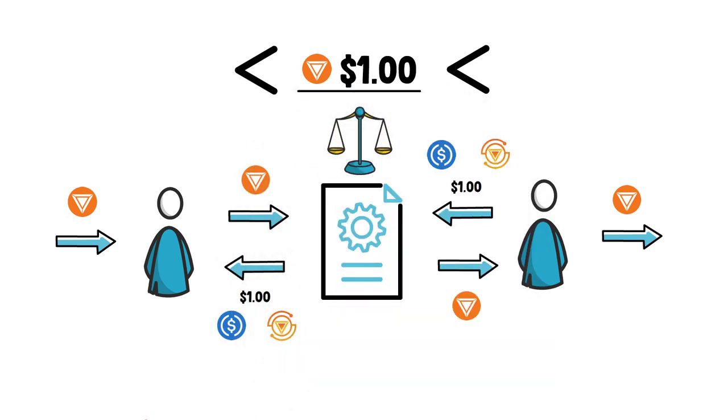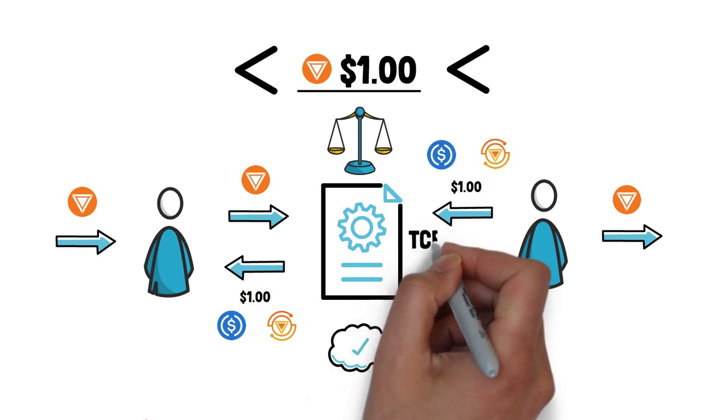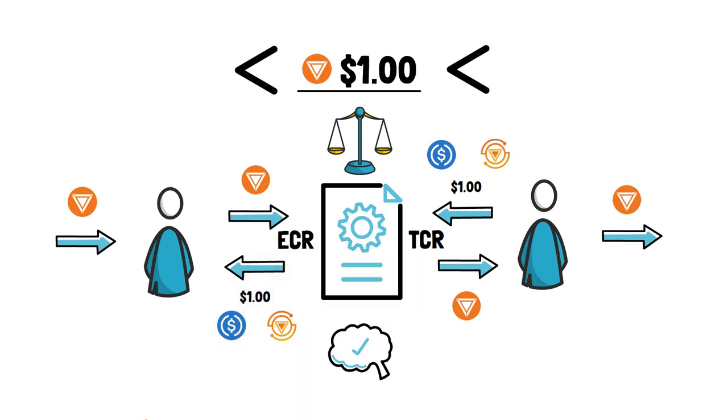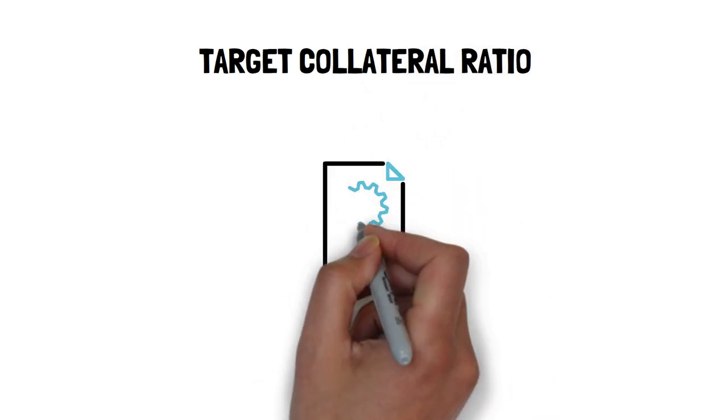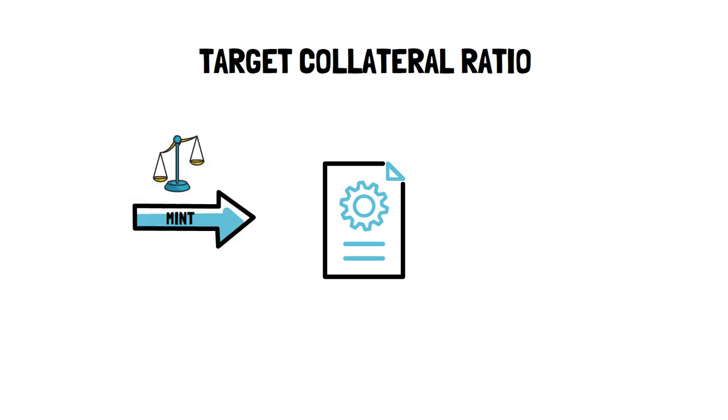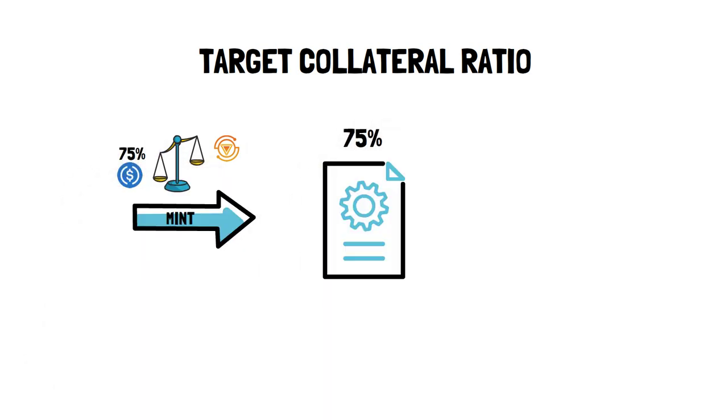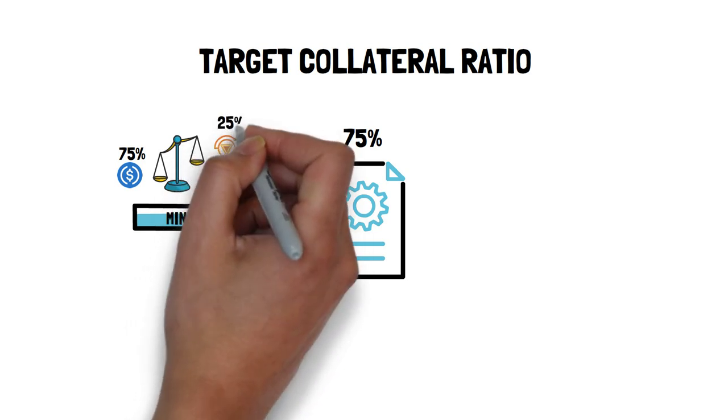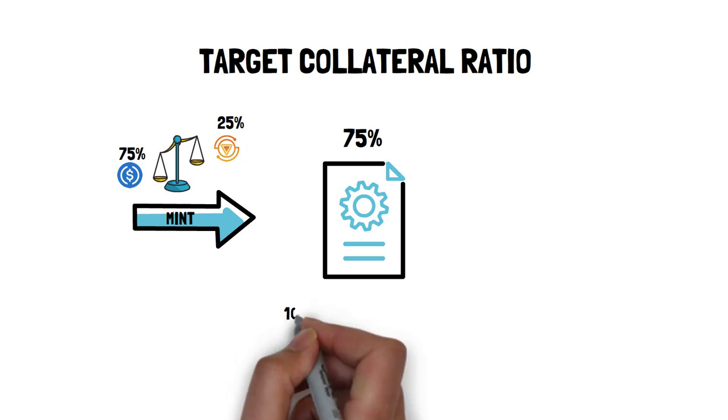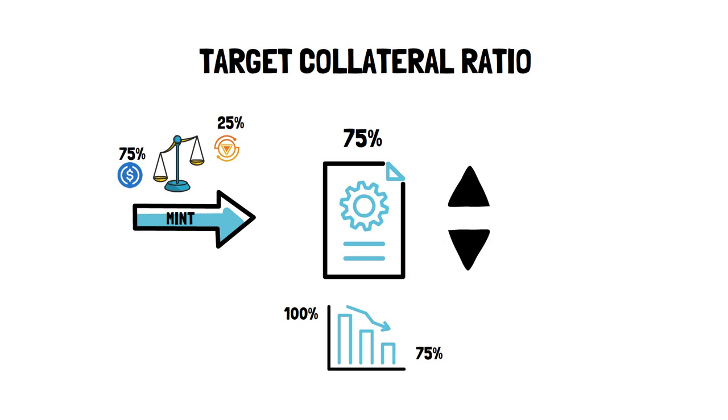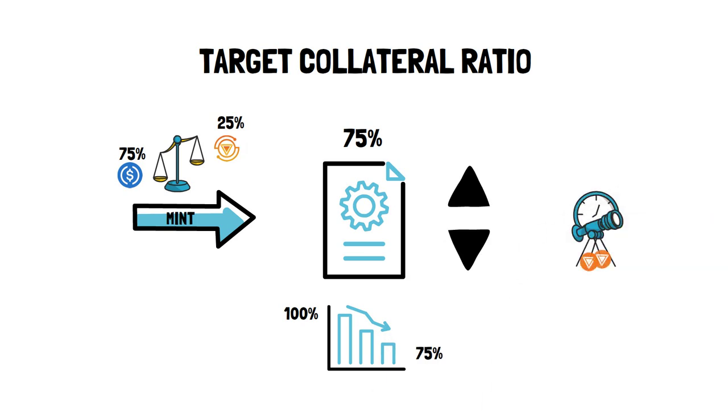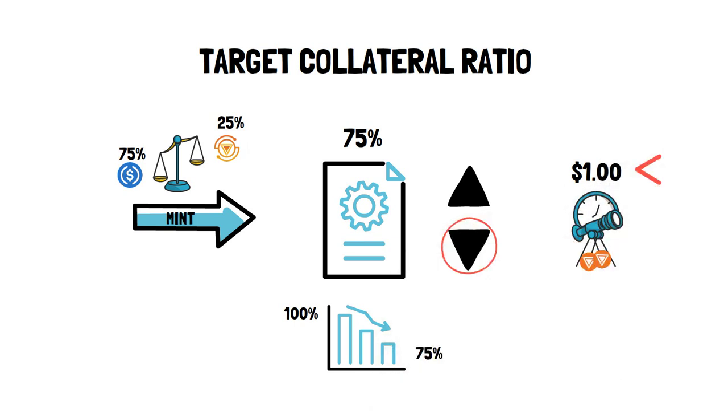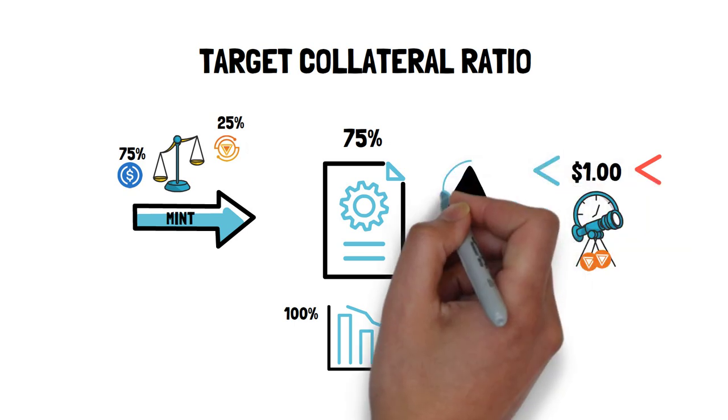To understand the process of minting and redeeming better, we have to introduce the concept of Target Collateral Ratio and Effective Collateral Ratio. Target Collateral Ratio is used by the minting function to determine the ratio between USDC and Titan required to mint Ion. As an example, let's say the TCR is at 75%. In this case, 75% of collateral needed to mint Ion would come from USDC and 25% would come from Titan. The protocol started at 100% TCR and gradually lowered the TCR over time. TCR can increase or decrease depending on the Ion price. On one hand, if the time-weighted average price of Ion is greater than $1, TCR is lowered. On the other hand, if the time-weighted average price of Ion is less than $1, the TCR is increased.